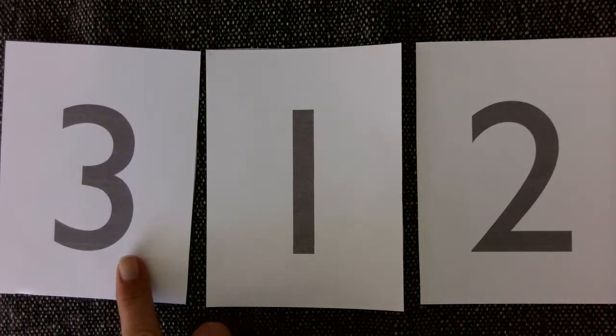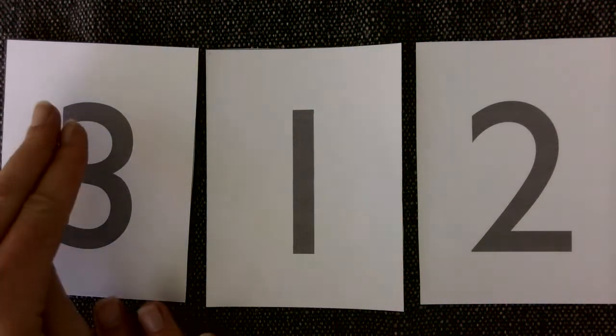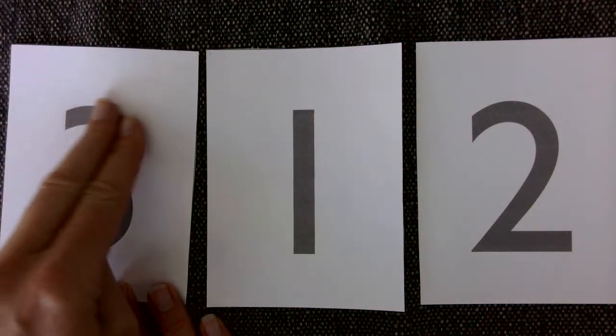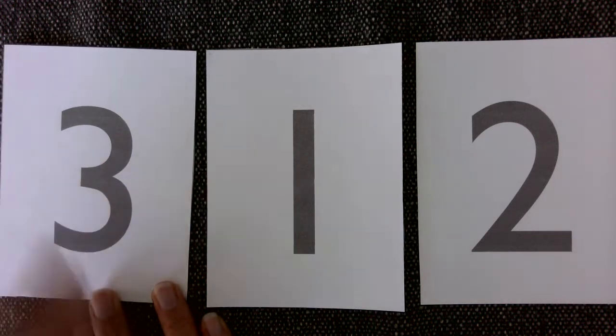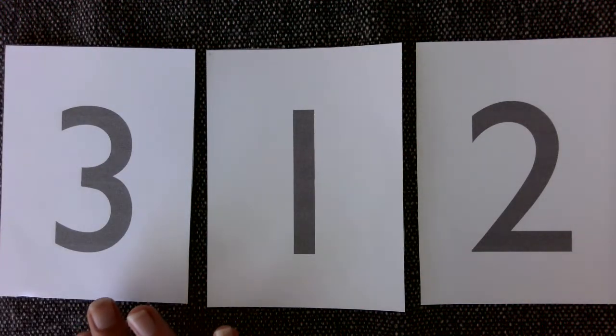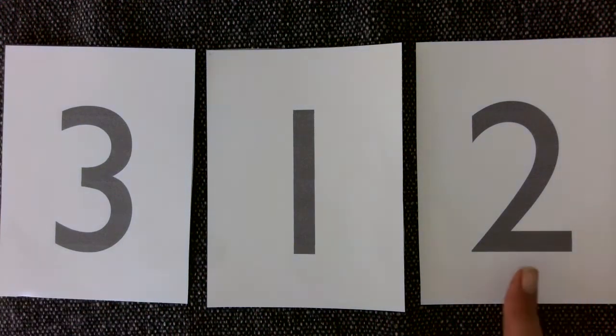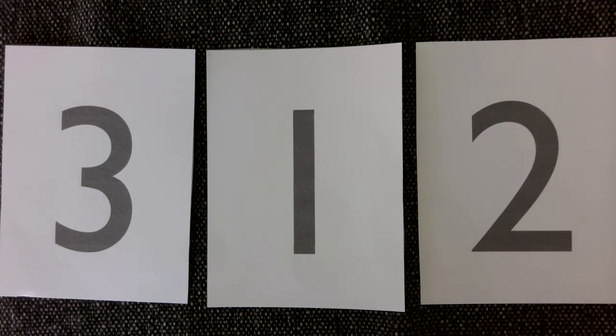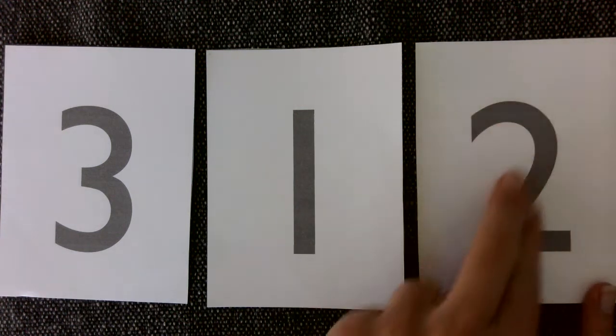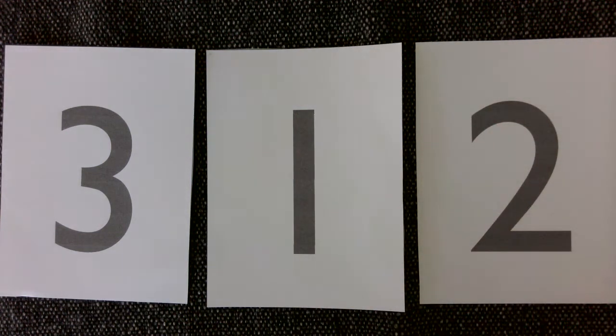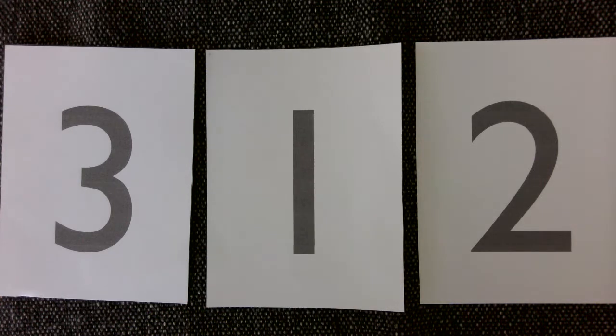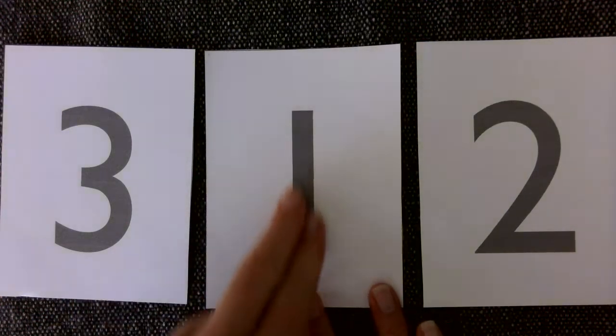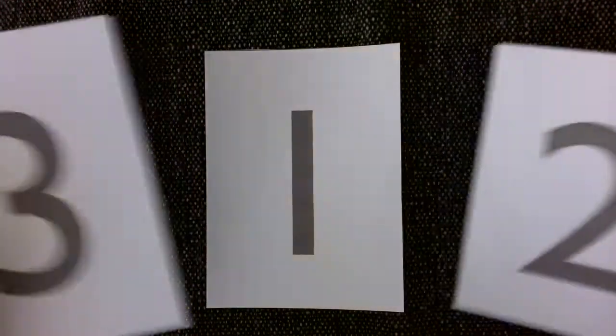What's this? And if they don't remember you can have them trace it. Oh that's three, yeah that's three. What's this? That's two, good that's two. Do you remember what this is called? Yes, that's one.